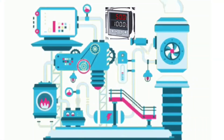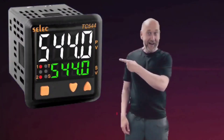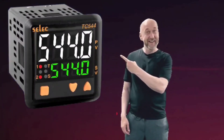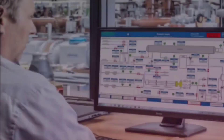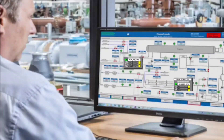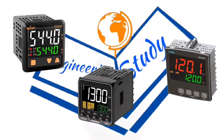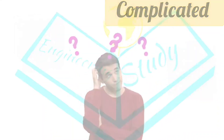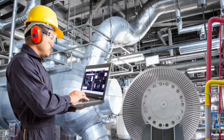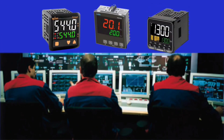A PID controller controls any process automatically. PID controllers can also be used by integrating them in SCADA, because using all PID controllers separately makes the system very complicated and fault detection also becomes difficult. That's why different PID controllers are integrated and used in SCADA.